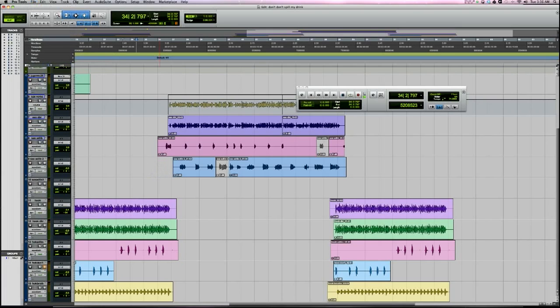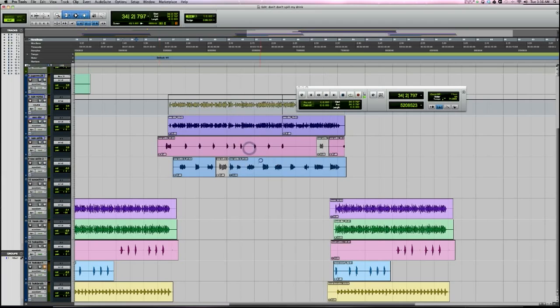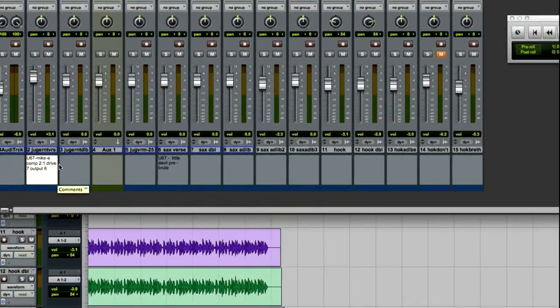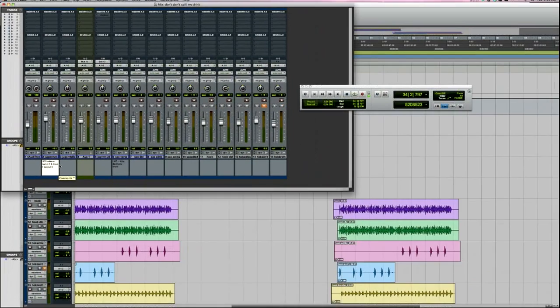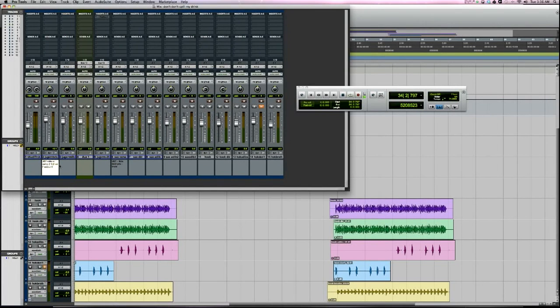Number two is bounce to iTunes. When you go to bounce, you have the option to add to the iTunes library. Number three is the track comment section. As you can see here, I've got the vocal chains that I use for both vocals I tracked in this session. Having track comments is really helpful, especially if you're handing the session off to someone else and you need to add comments to let them know about a certain track. It's really convenient to be able to type comments onto the track section.